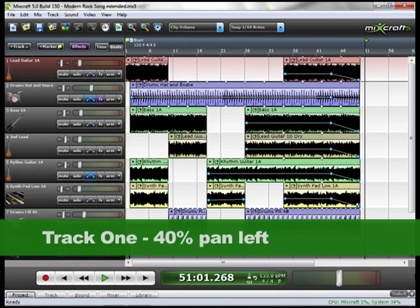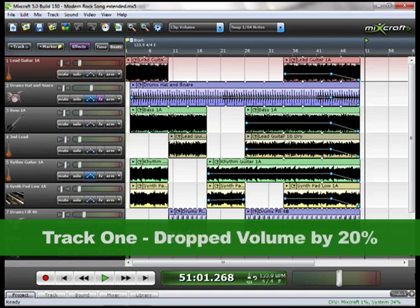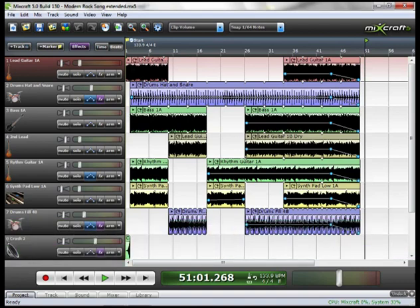And the second time that the lead comes in, which is around beat 34 or so, I reduced the volume by 20%. Because you can see toward the end of the song, there's so many instruments coming in. And I didn't want the lead guitar to overpower anything else. I just wanted it to blend.